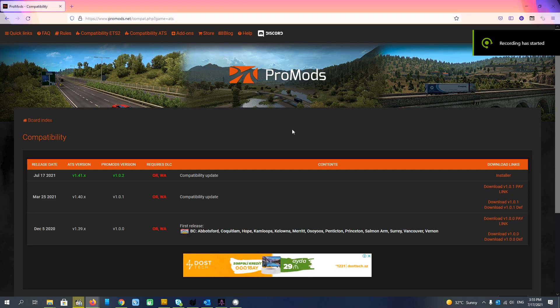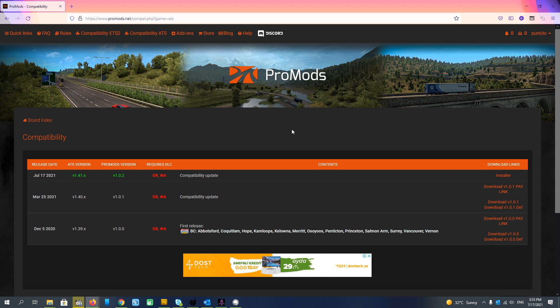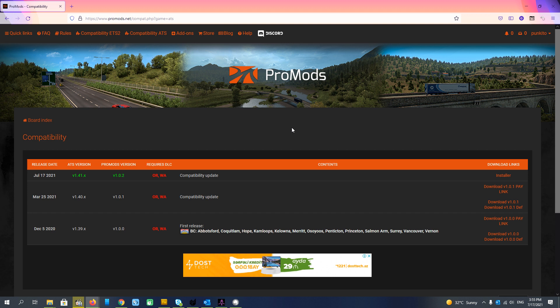Hello everyone, a new compatibility update of ProMods for American Truck Simulator has been released and I will show you how to download and install it.